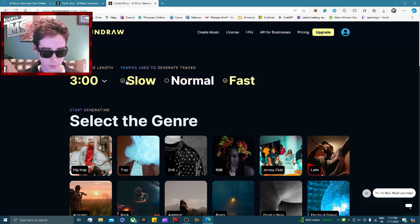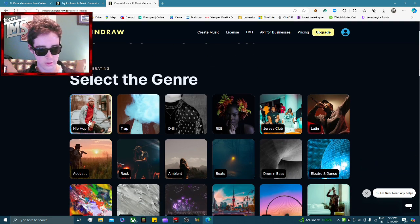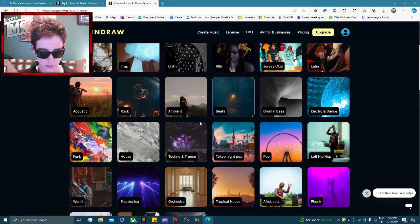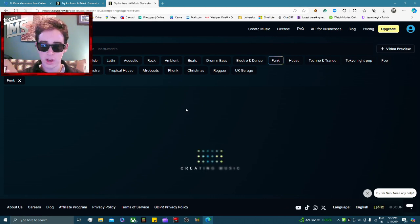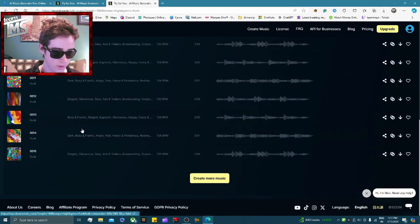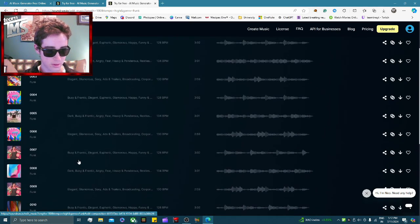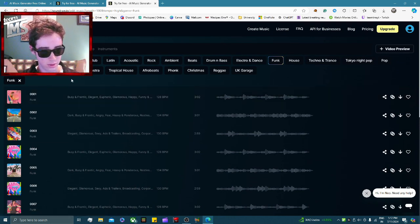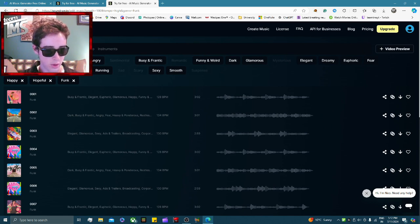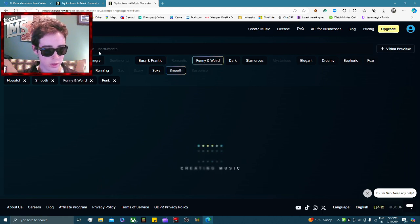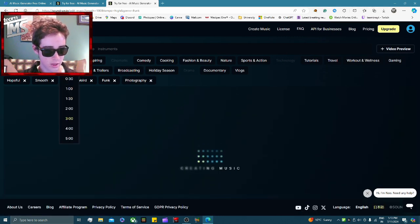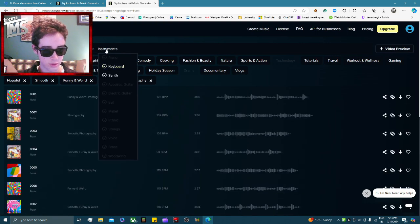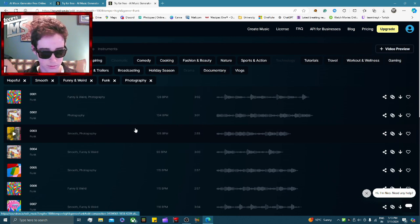You can set the tempo either fast, slow, or normal — we're going with fast, about three minutes. Then you select your genre; I'm going to go for a bit of funk. You can also choose different moods — happy, hopeful, smooth, funny and weird — and choose your own theme, whether it's for broadcasting, photography, travel, and even select your own instruments.